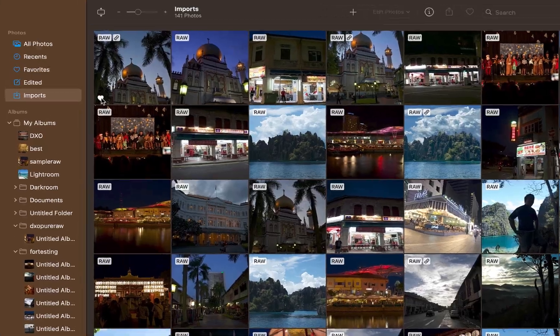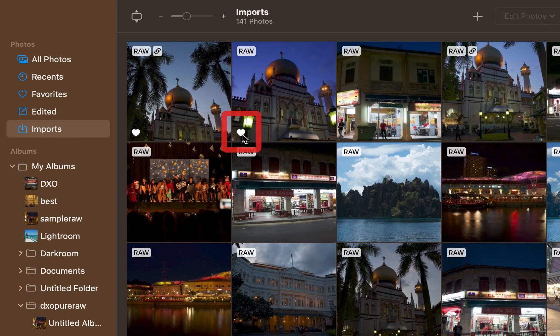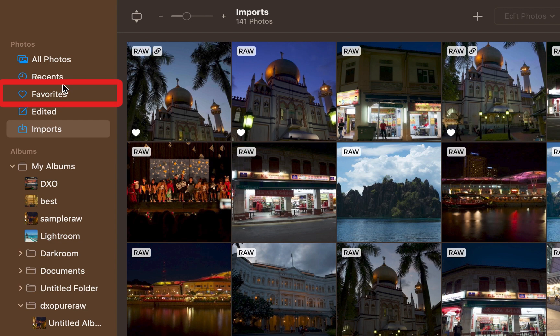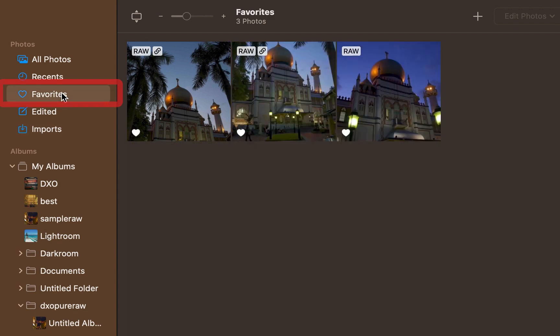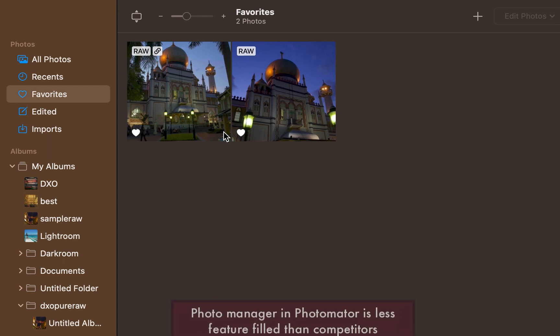You can favorite a photo by selecting the heart button. All your favorites are easily accessible in the favorites folder located in the left sidebar. Aside from those features, though, all in all, the functionality of Pixelmator's photo manager is pretty sparse.